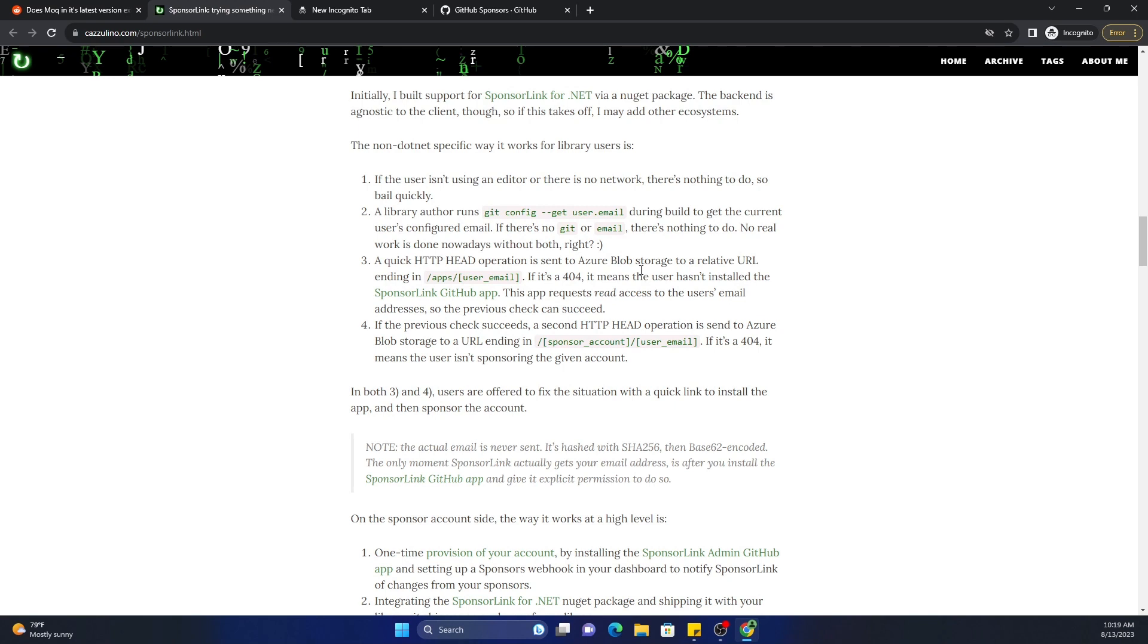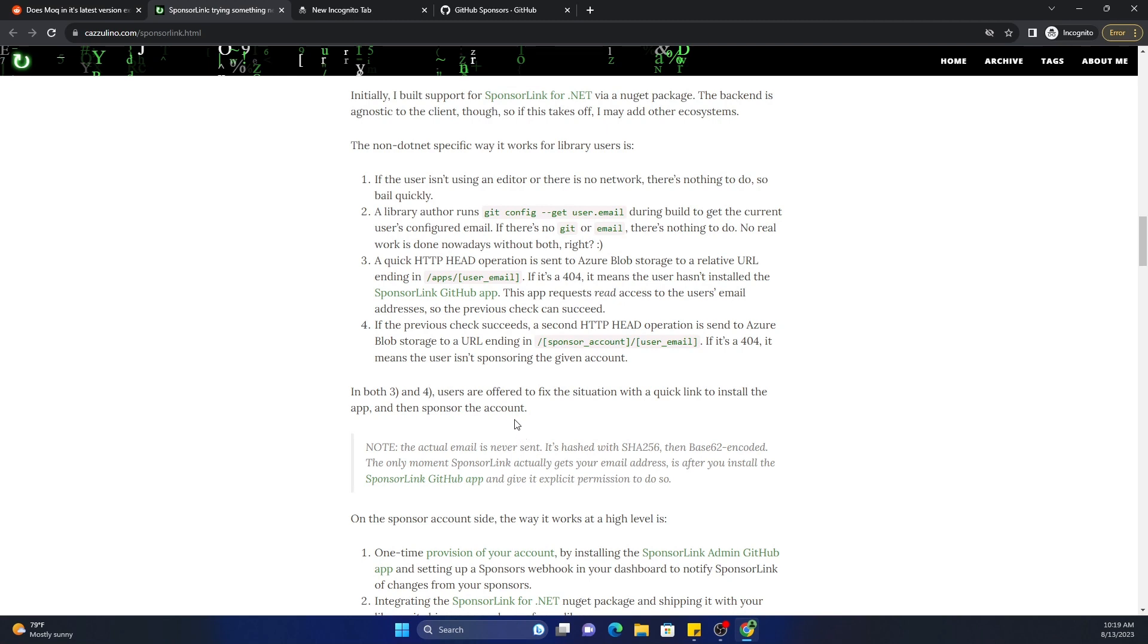For me, I don't mind using this particular DLL and it sends my email address because at the end of the day it will help me to see if I am sponsoring the GitHub projects or the open source projects which I use the most.